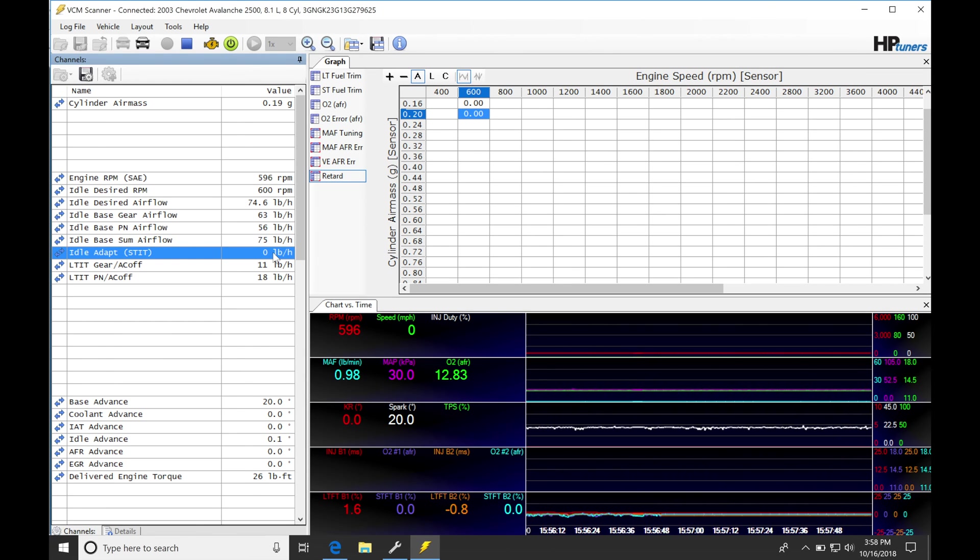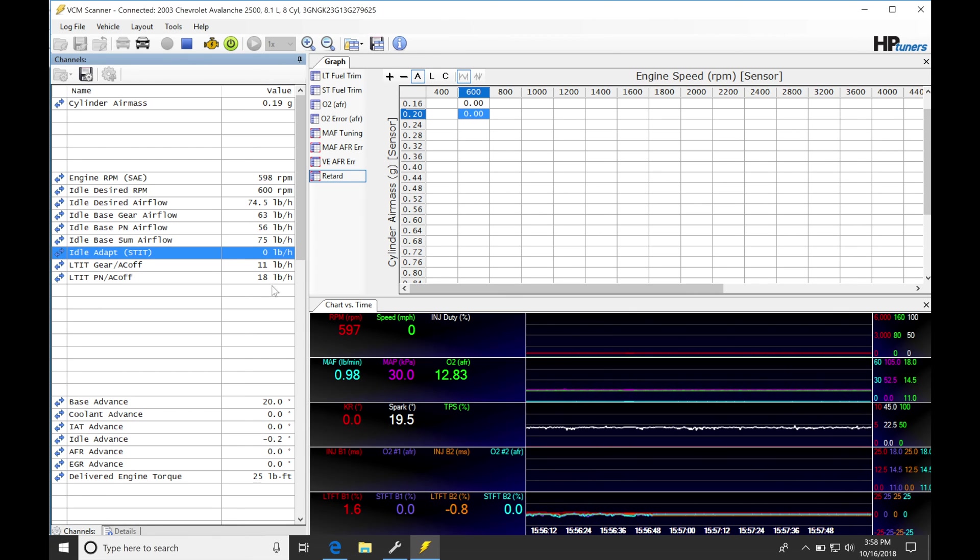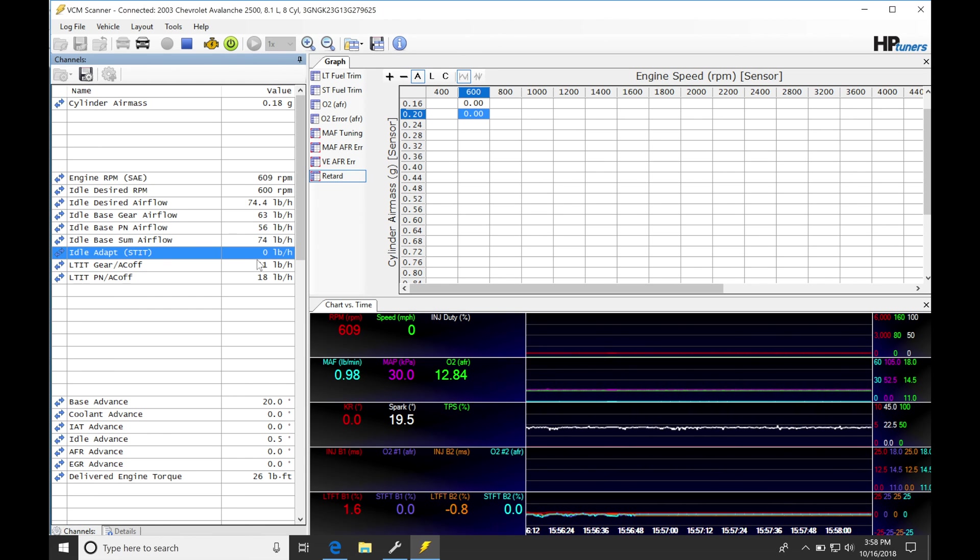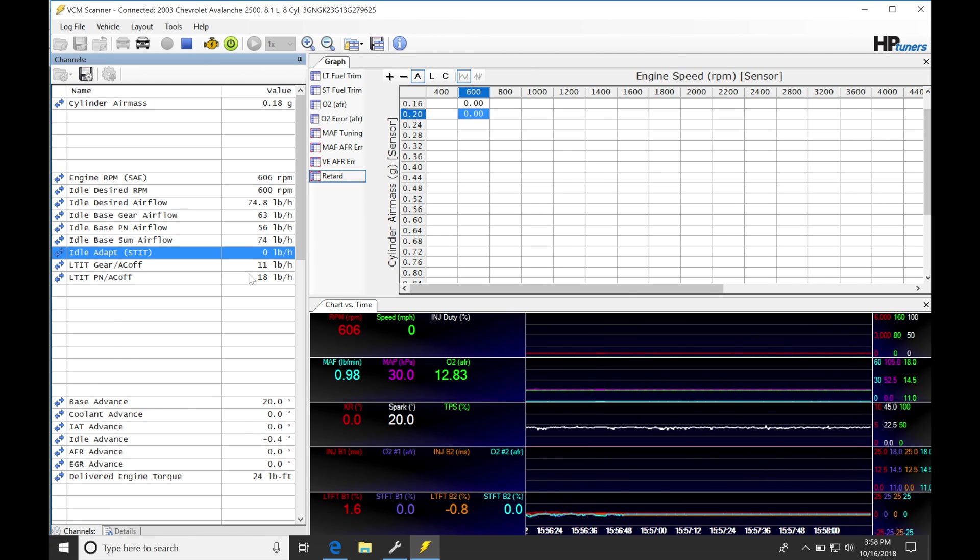But what this tells me is that my base idle airflow table needs to be increased at least 10 pound per hour across the whole table so that my long-term here isn't adding any additional long-term trim. We want to keep these as close to zero as possible, just like our fuel trims.